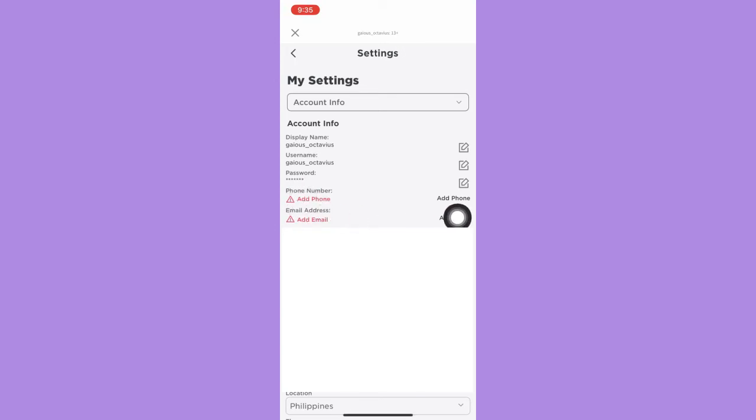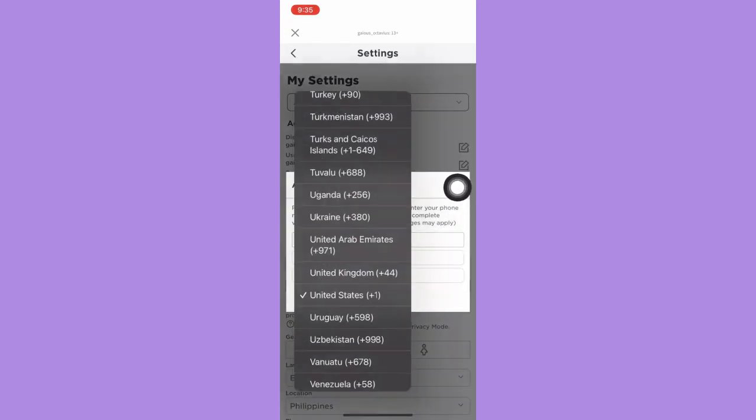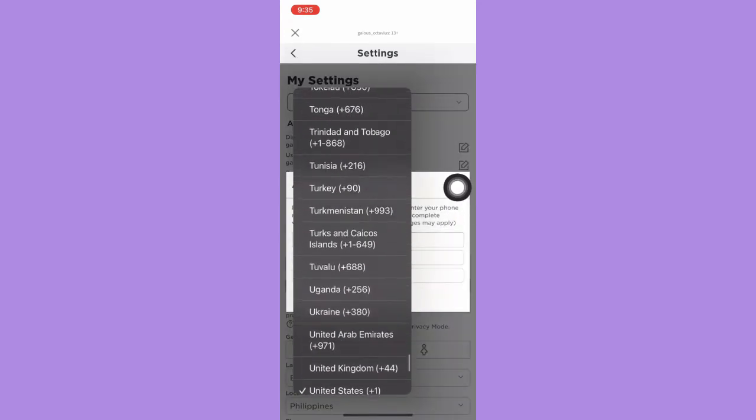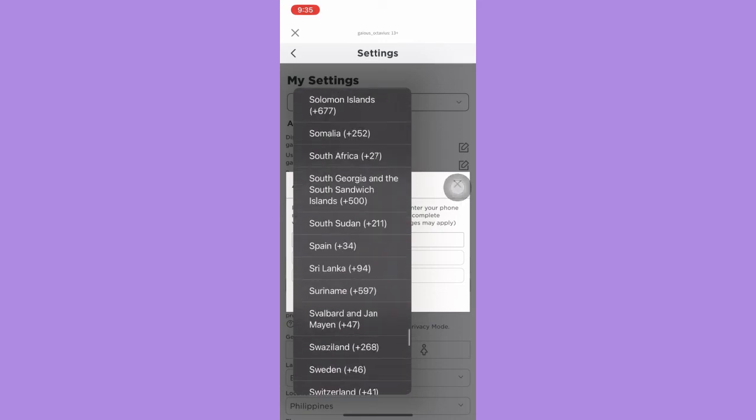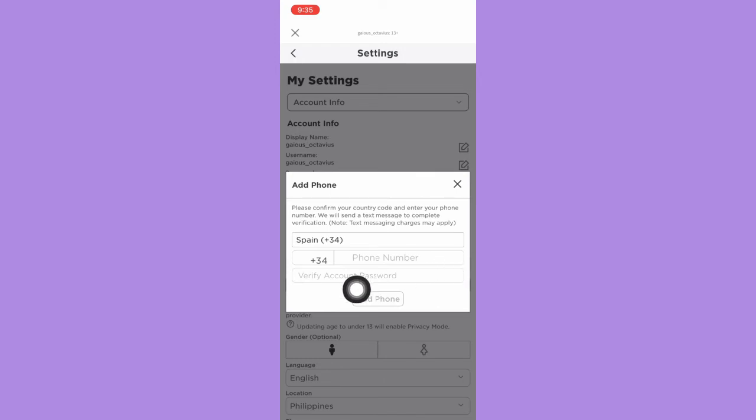What we're going to do here is add phone. First choose your country, whatever you want or wherever you are. Then enter your phone number and verify your phone.